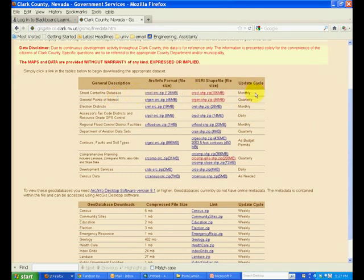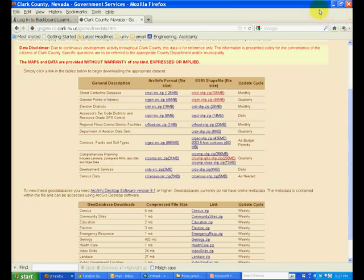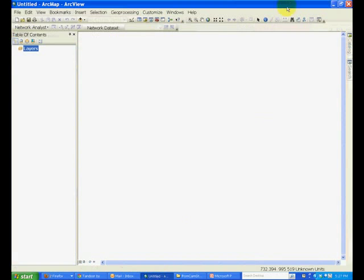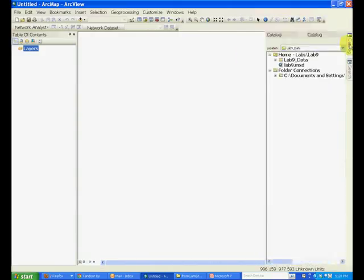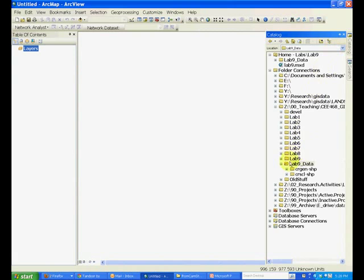The centerline data is updated monthly and the general points of interest data is updated quarterly. The data has a lot of shapefiles but we are interested in one of those. So open your ArcCatalog, ArcMap, and in the catalog go to the folder where you downloaded the data. I downloaded it in the lab 9 data folder.